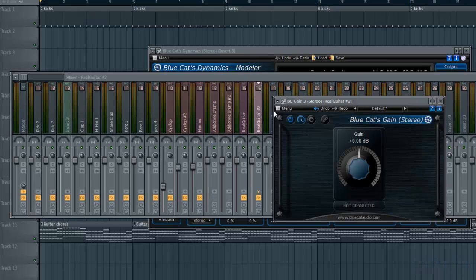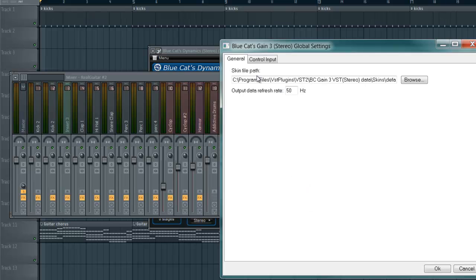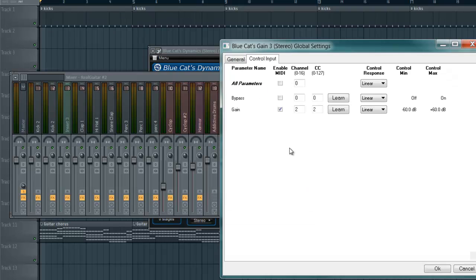So the first thing you want to do on Blue Cat's Gain: go to the Menu, go to Global Settings, then Control Output. You're going to enable MIDI and I'm going to choose 2 and 2. You can use whatever numbers but make sure you remember them — I'm going to use 2 and 2.